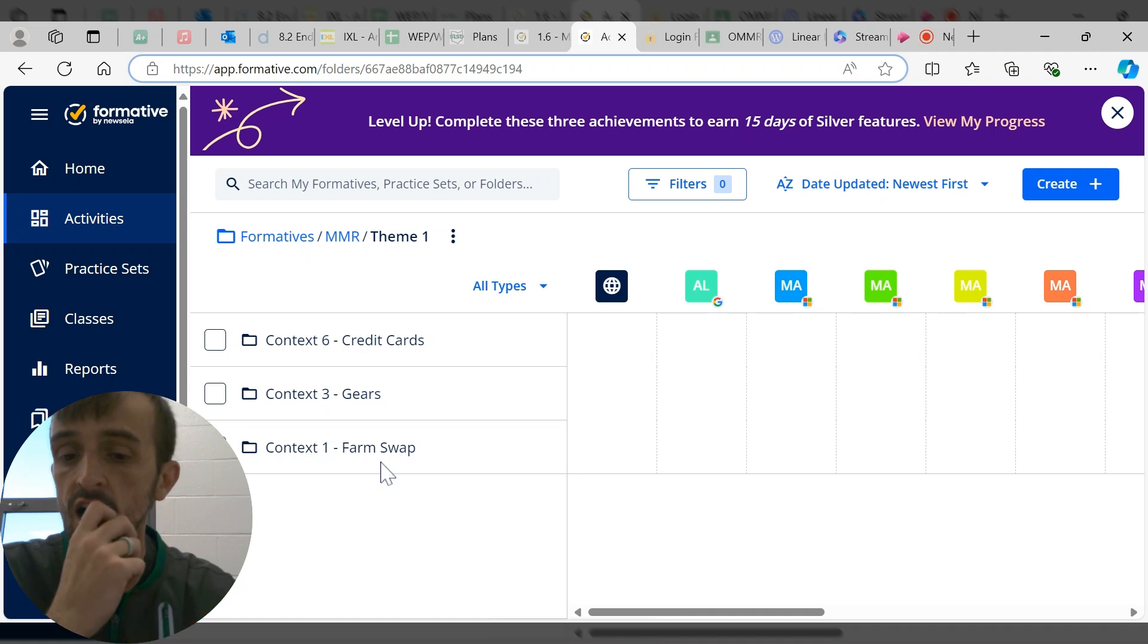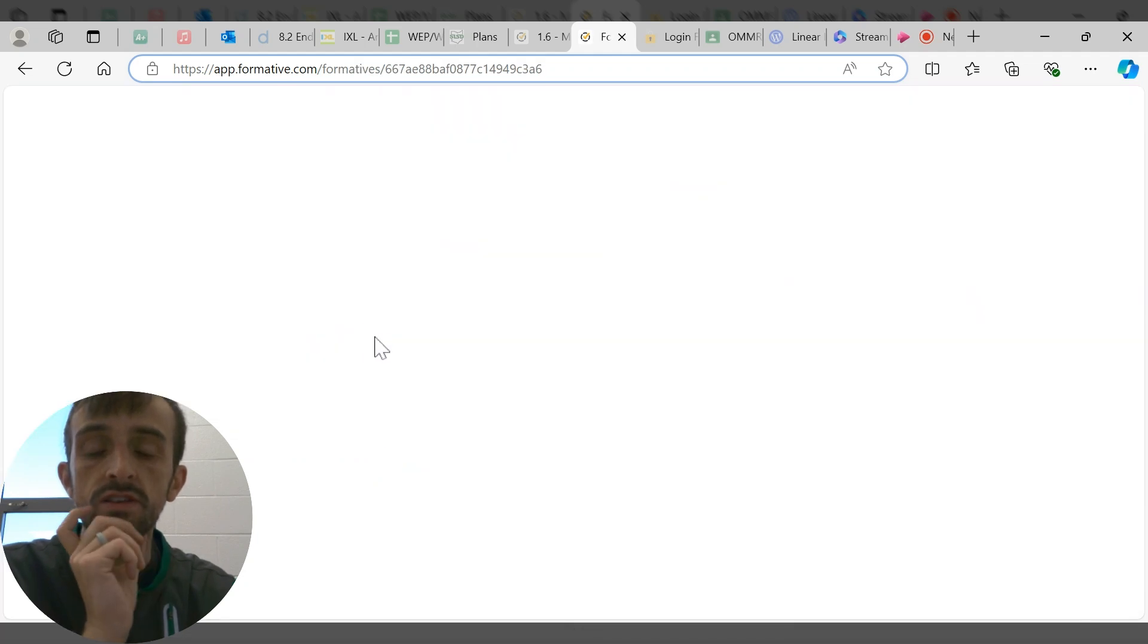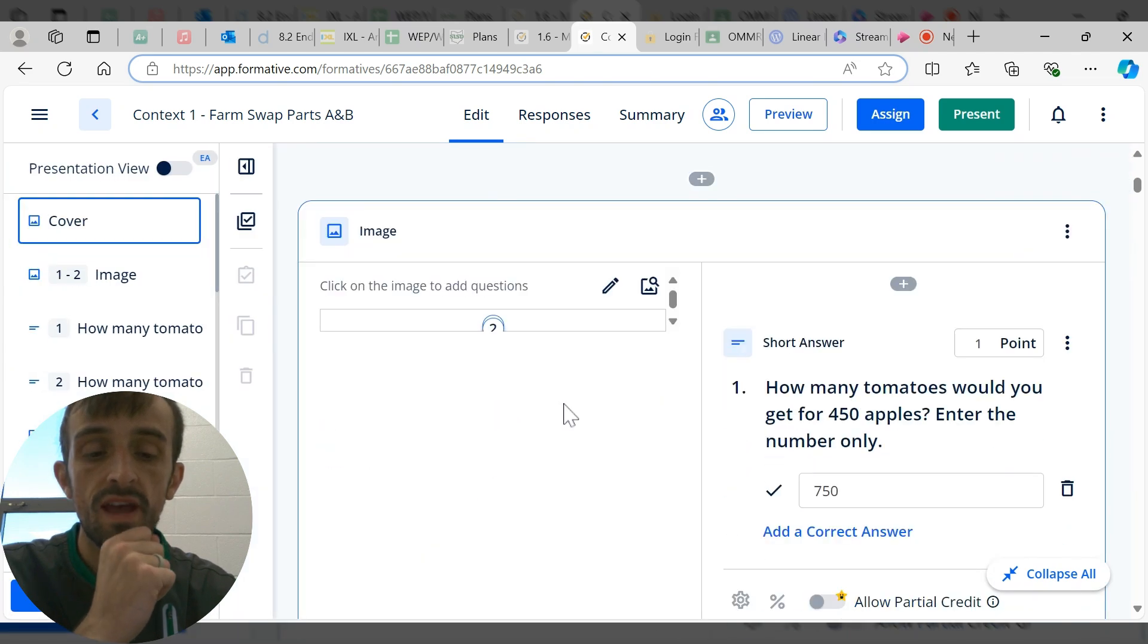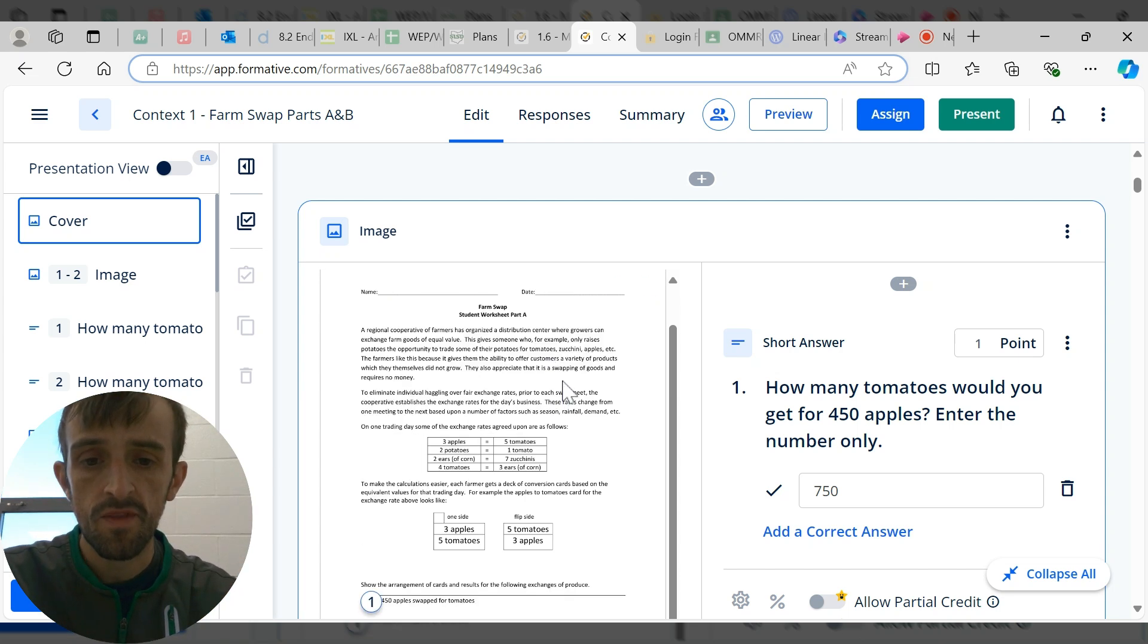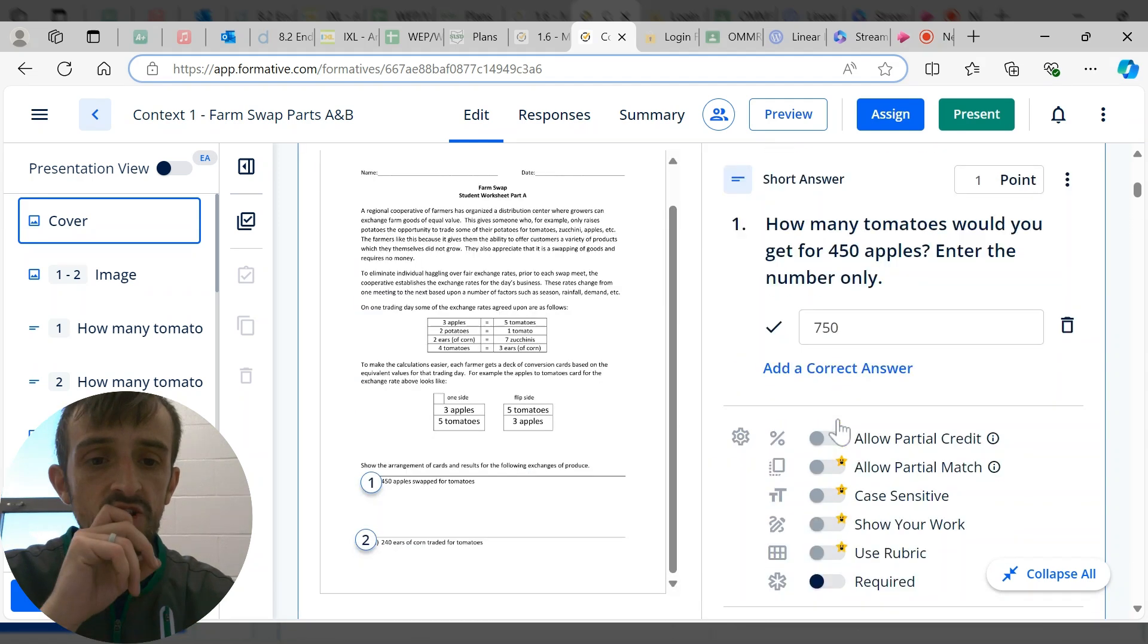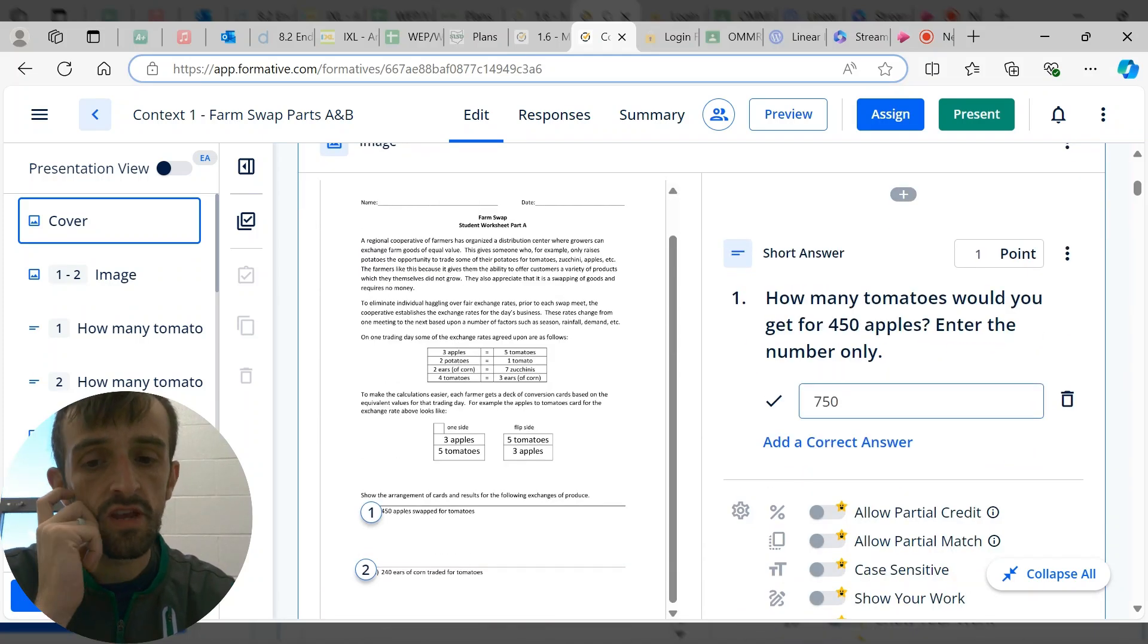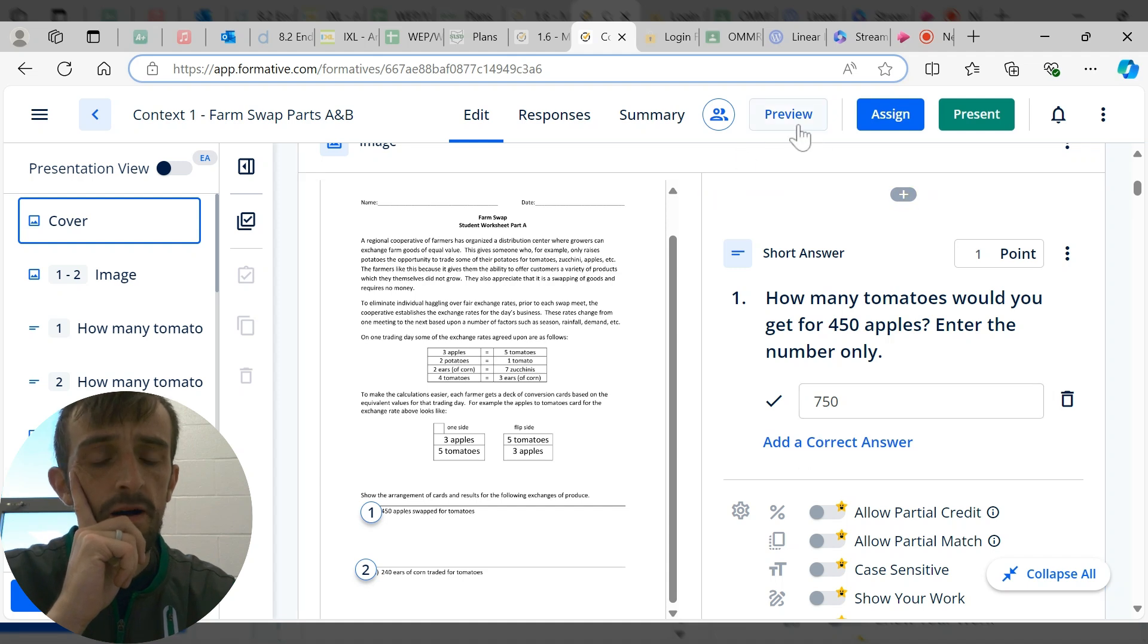For example, Farm Swap is one that I was able to create with a lot of auto-grading because we have quick and easy conversions. Here's what it looks like from the teacher side. Here is the worksheet you'll recognize, and I've pre-built an answer key over here as well.